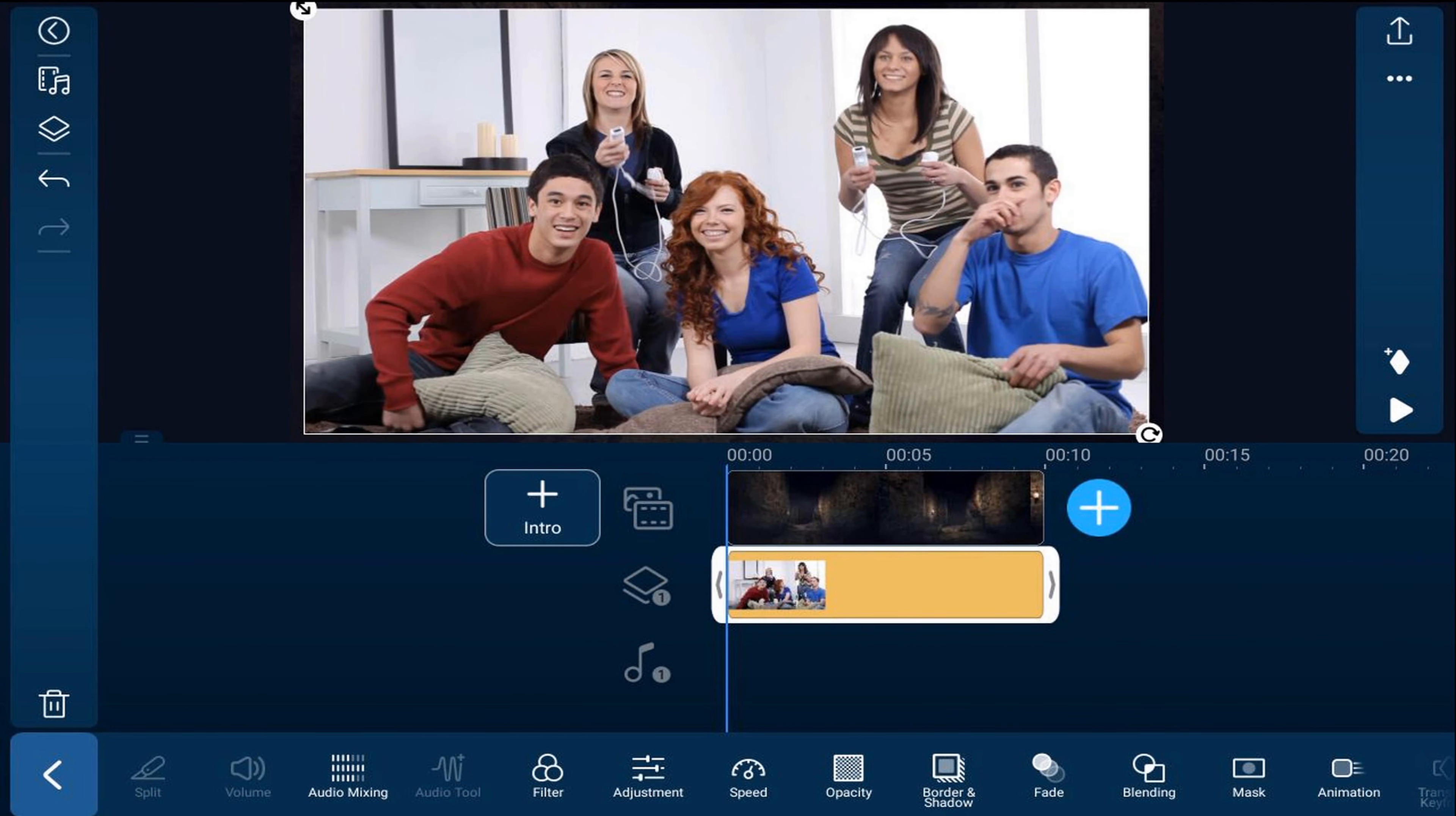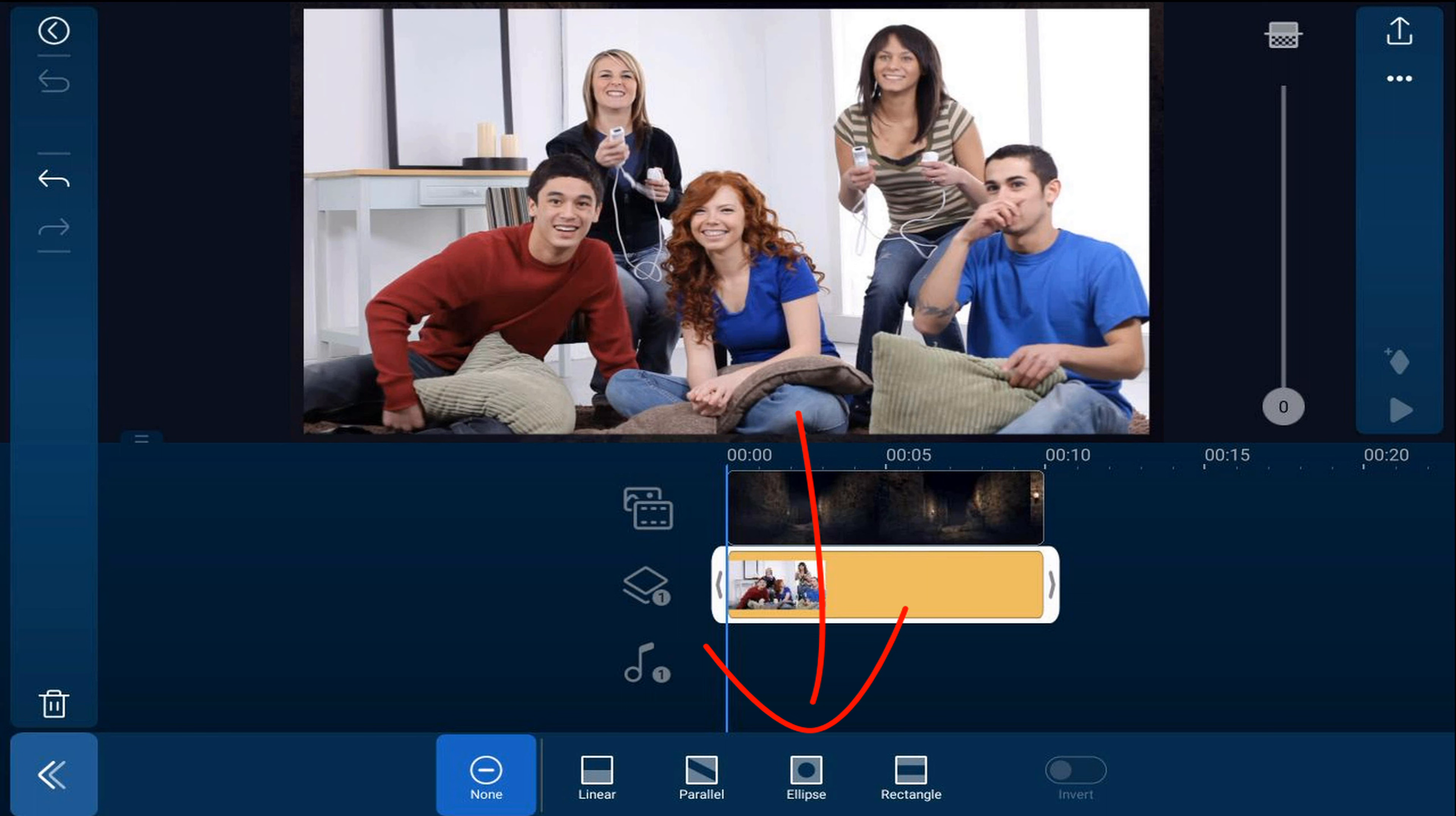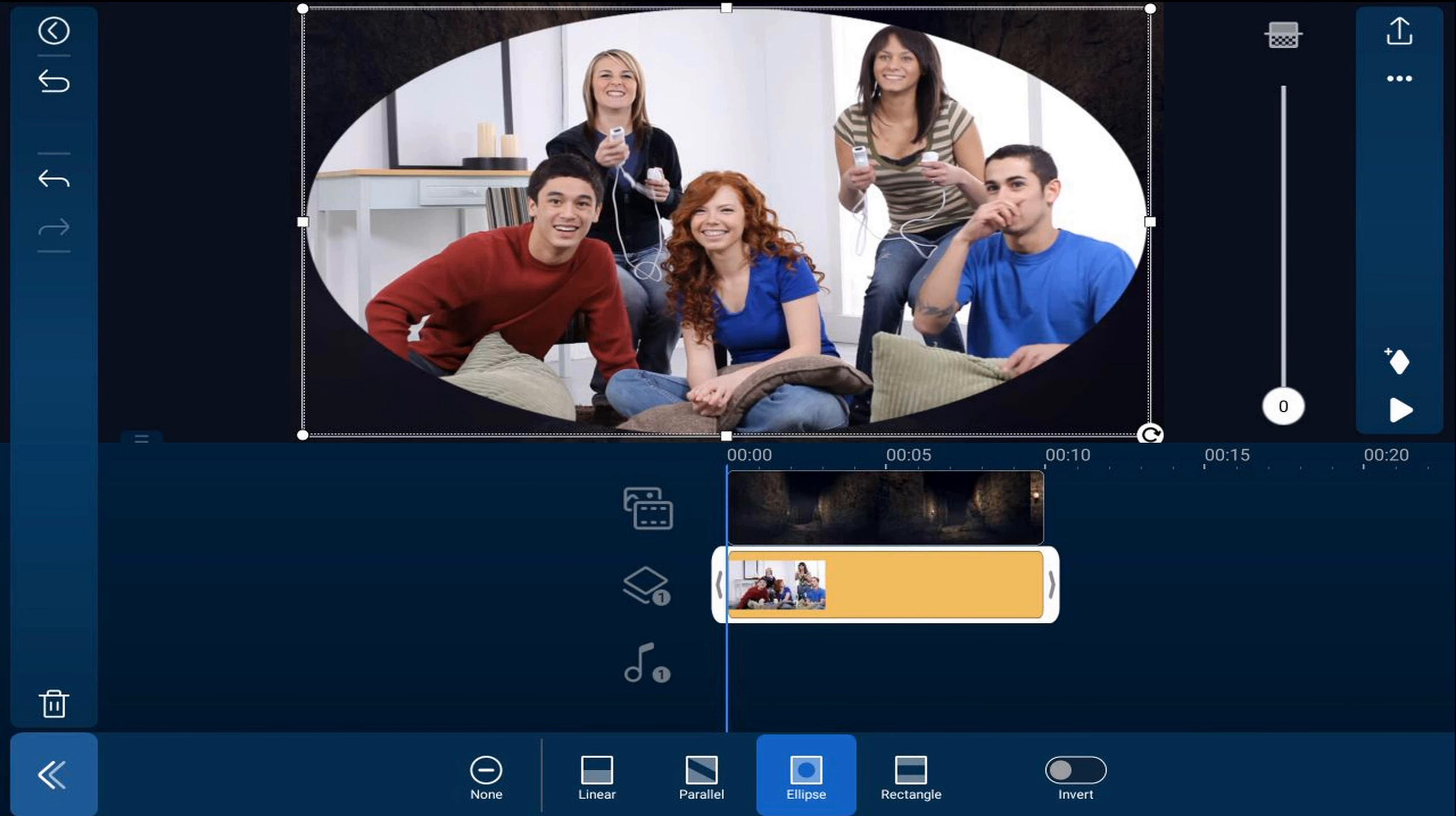Now I'm going to add a mask so that I have a circle around the individual who I want to show playing the game. So I'm going to tap on mask and I'm going to tap on ellipse. Now I'm going to use the nodes to change the size of the shape and make it a circle.